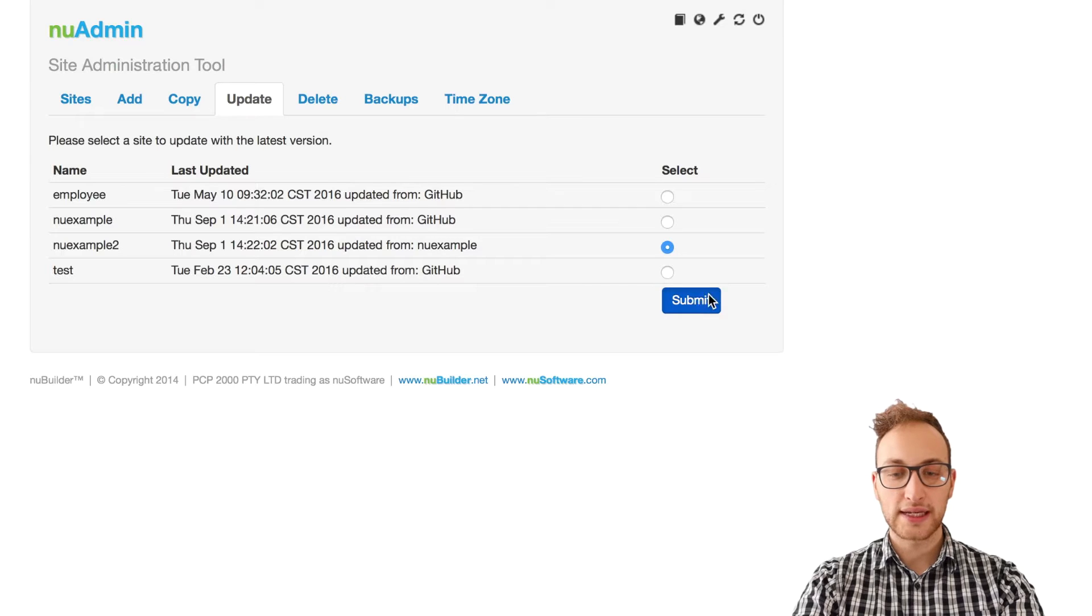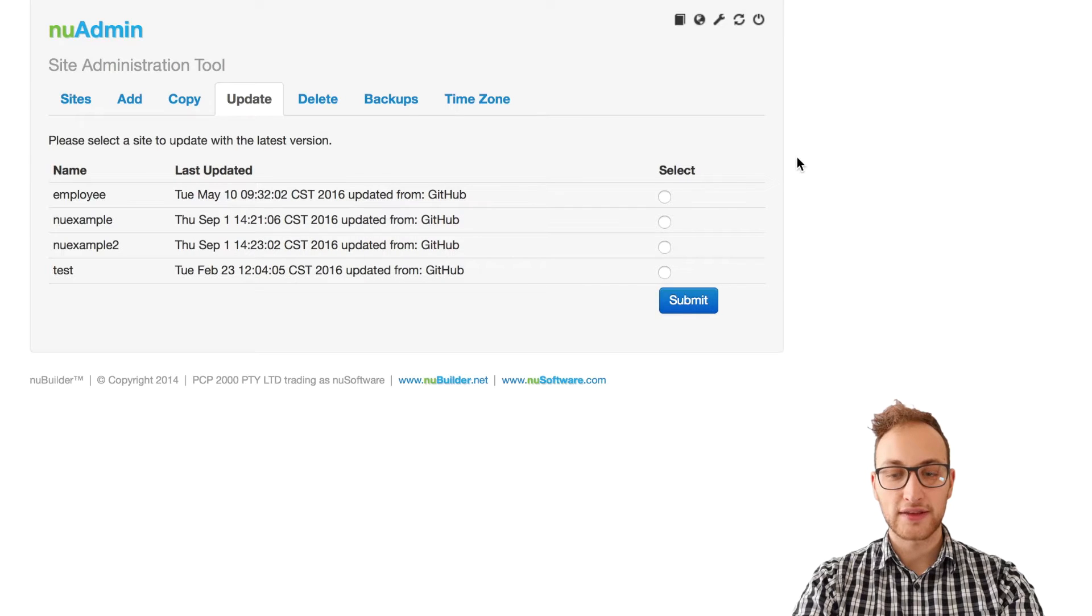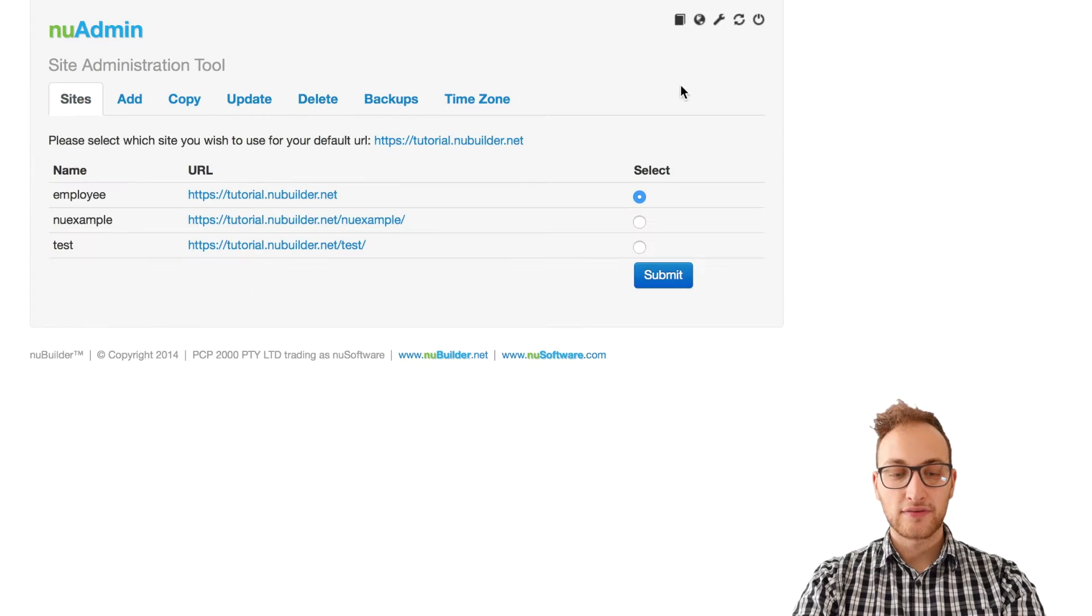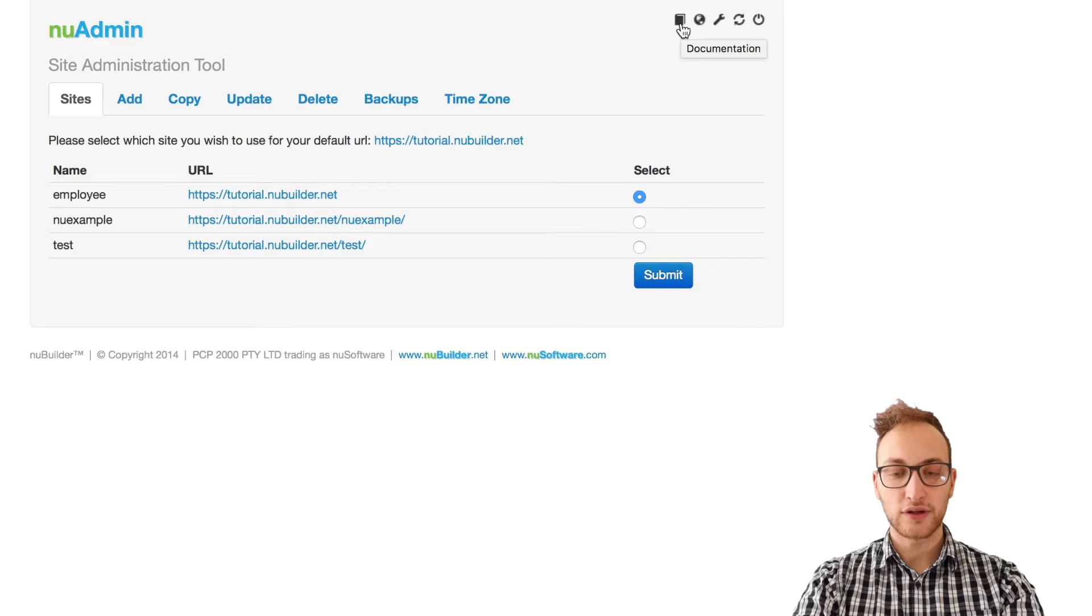Also, we can delete a site via the delete tab. Finally, the icons at the top link to documentation.